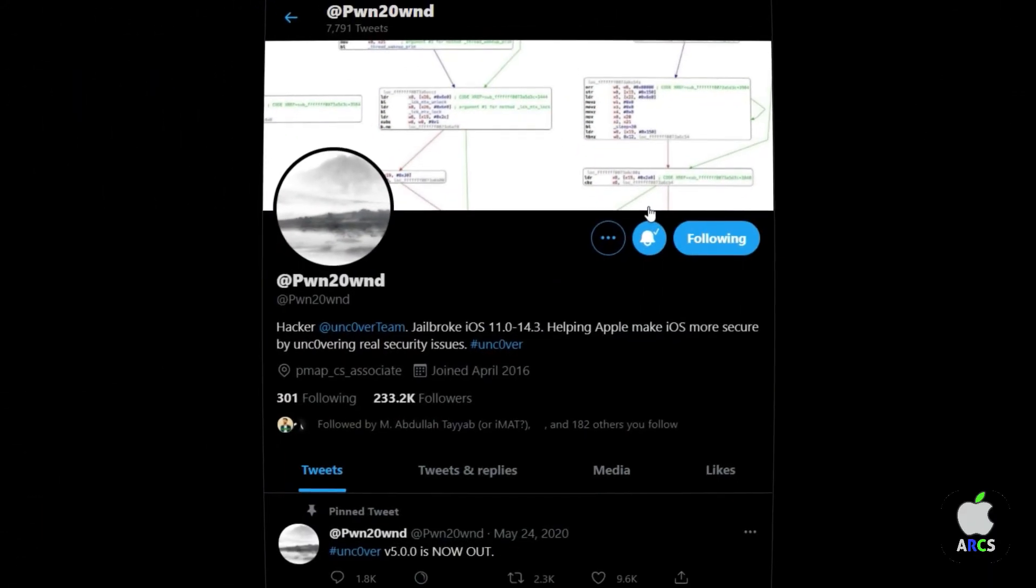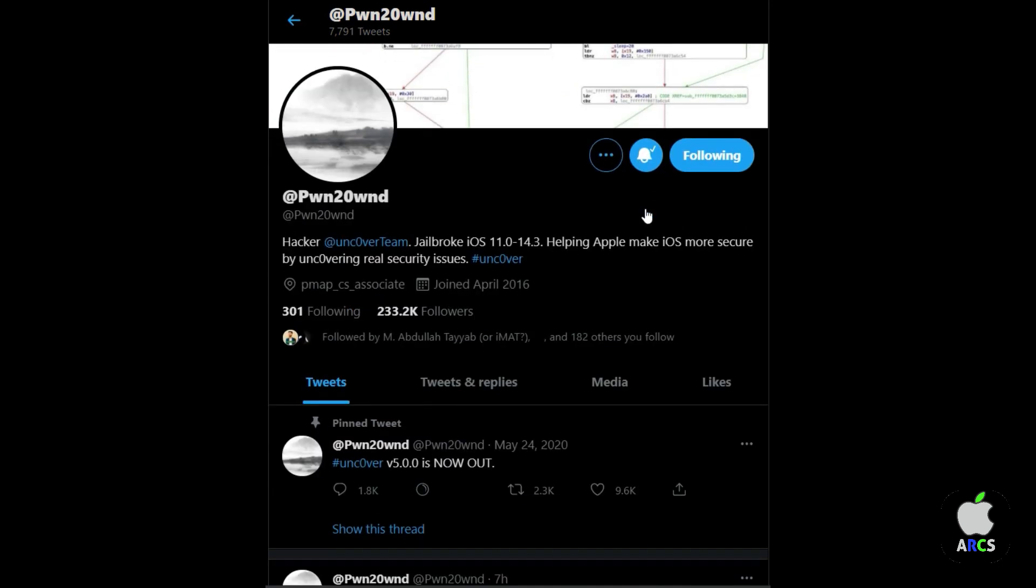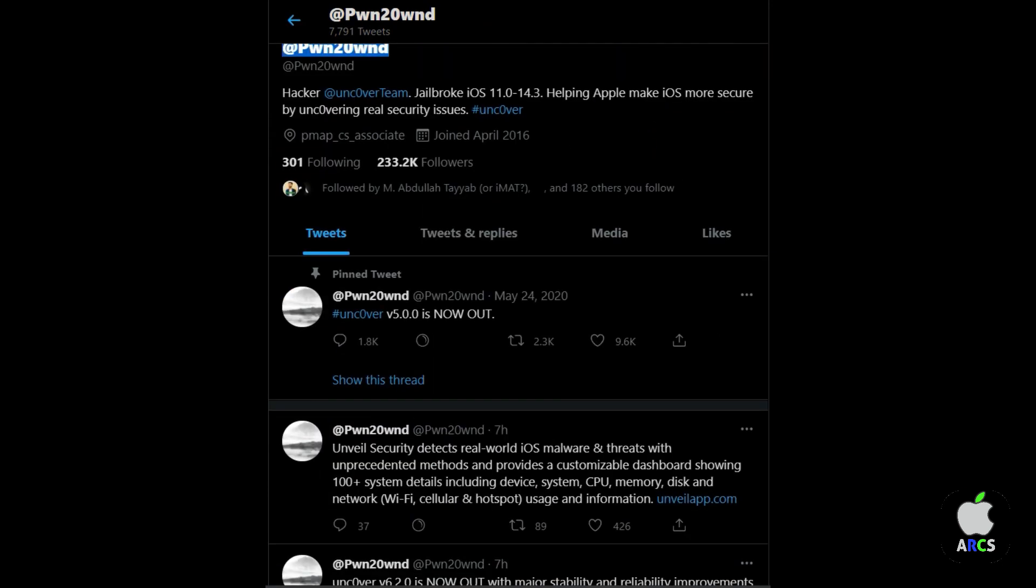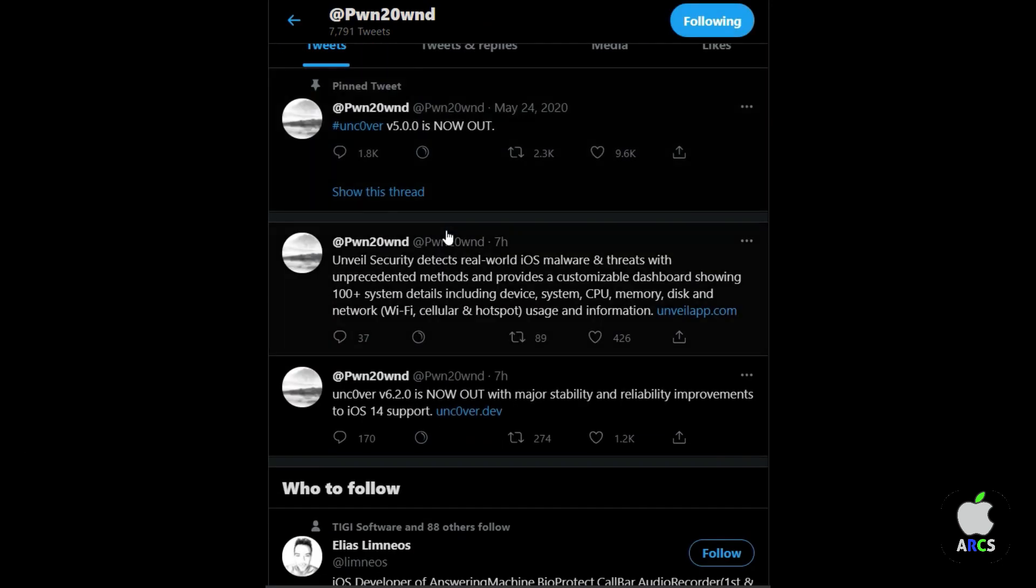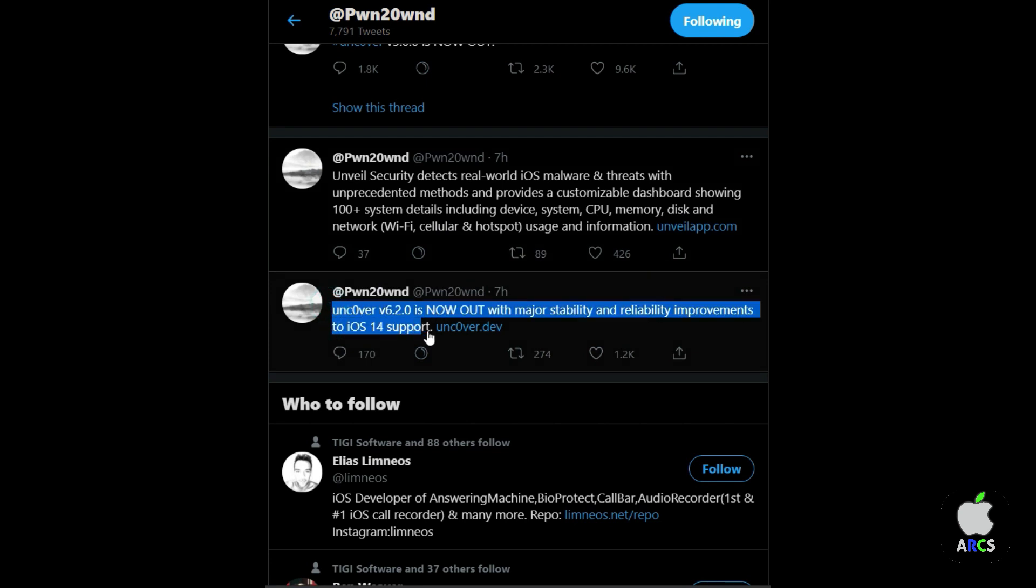Uncover Jailbreak lead developer PWN20ND just released the updated version of Uncover 6.2.0 with major stability and reliability improvements to iOS 14 support.